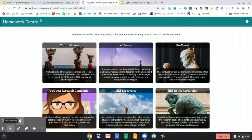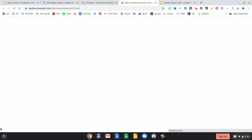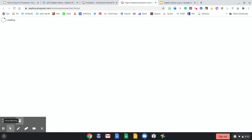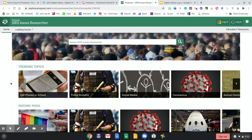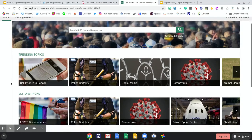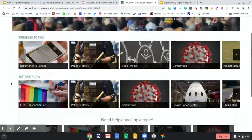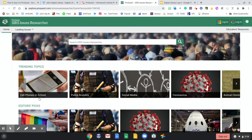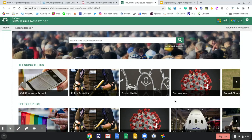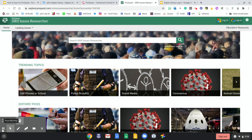Be sure to explore all of the different databases. For now, I'm going to take us into SIRS Issues Researcher so we can explore a little bit more. In all of the ProQuest databases, they are nicely laid out with tiles for you to get a simple grasp of what the database has to offer. Since this is a pro-con database, it gives you specific issues that are popular and trending and provides both sides of that argument. If I want to personalize this experience, I can log in with my school Google account so that I can share, cite, and save articles.